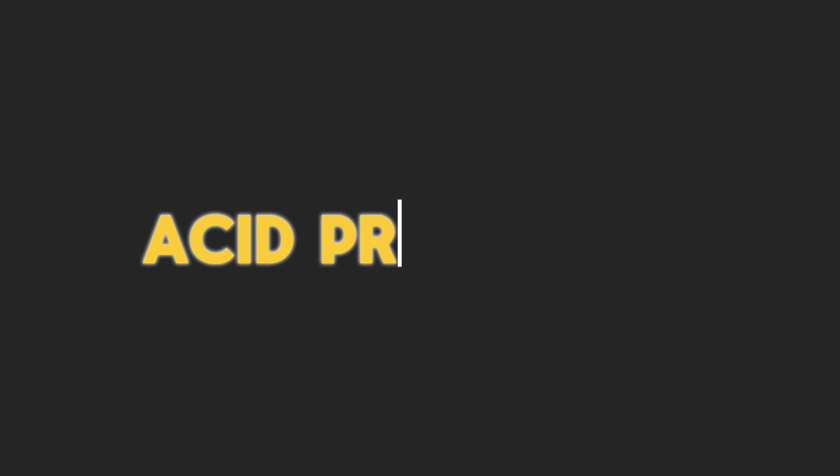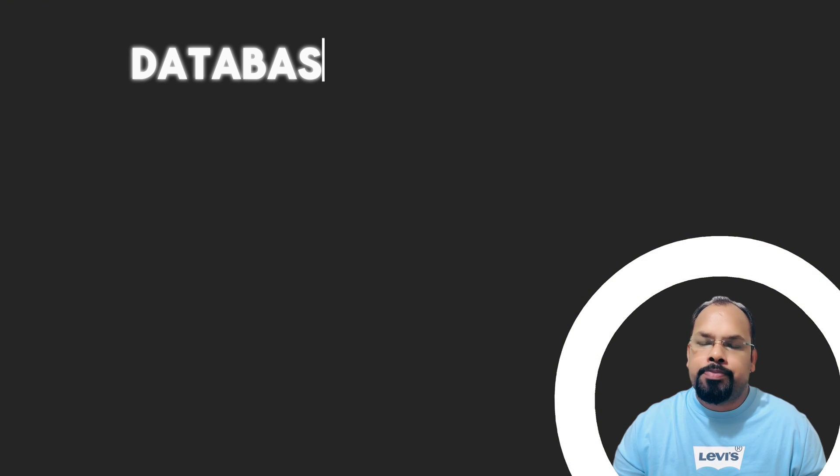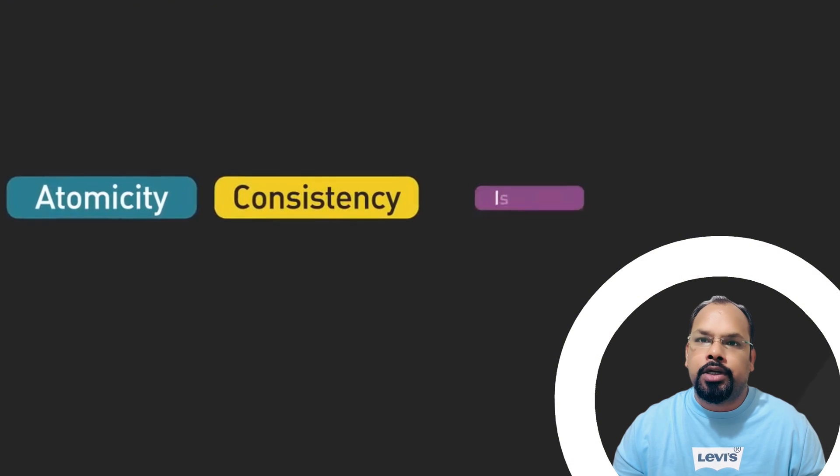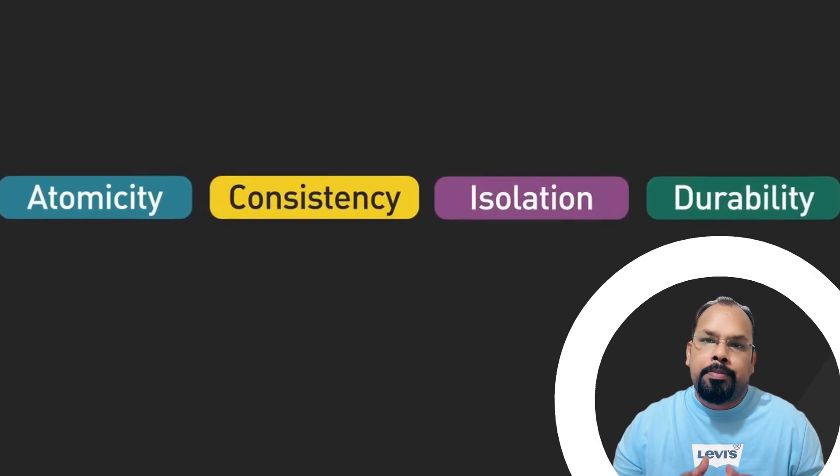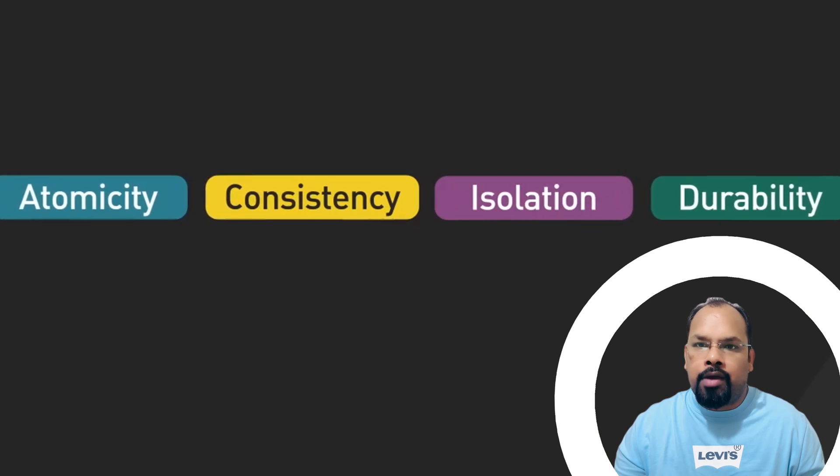Hey guys, hope you are doing well. This is PTS, welcome back to my channel. Today's topic of discussion is ACID properties. This is the basic of database management system and relational database. This is a must-know topic for every software engineer.